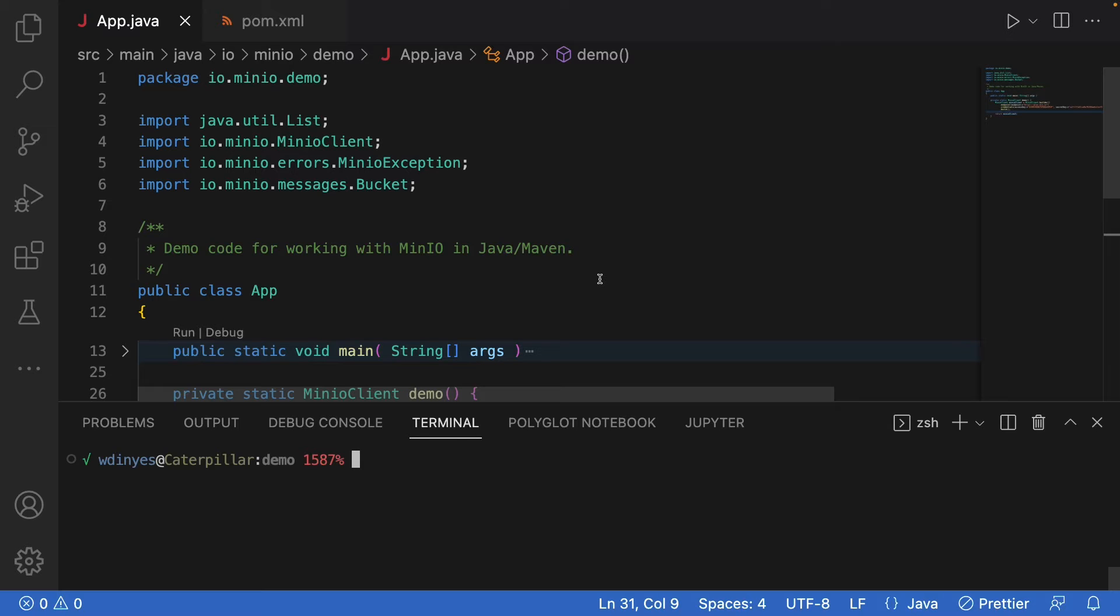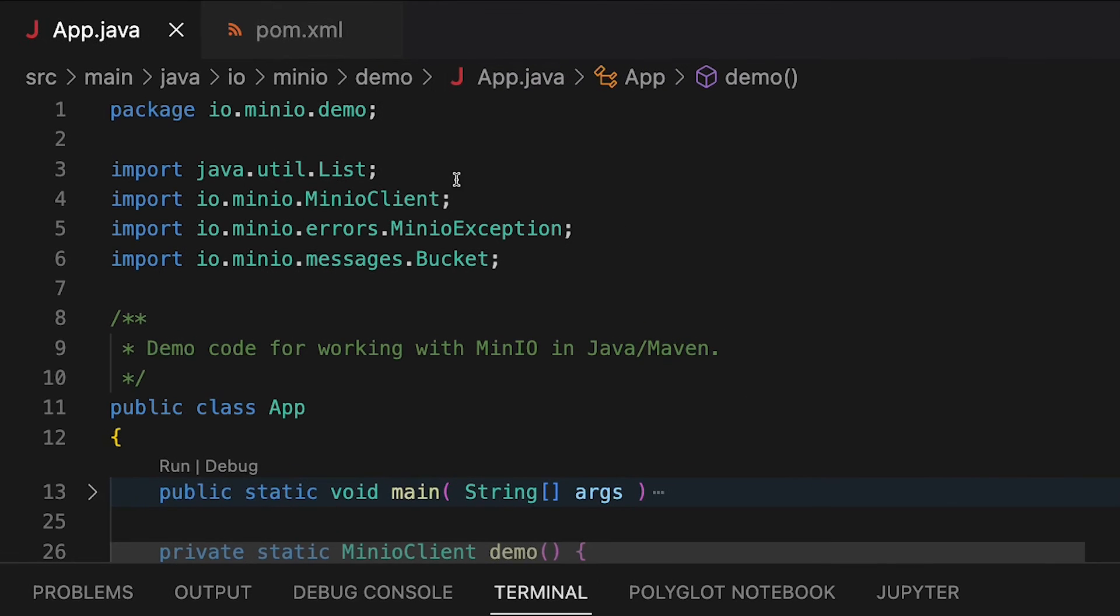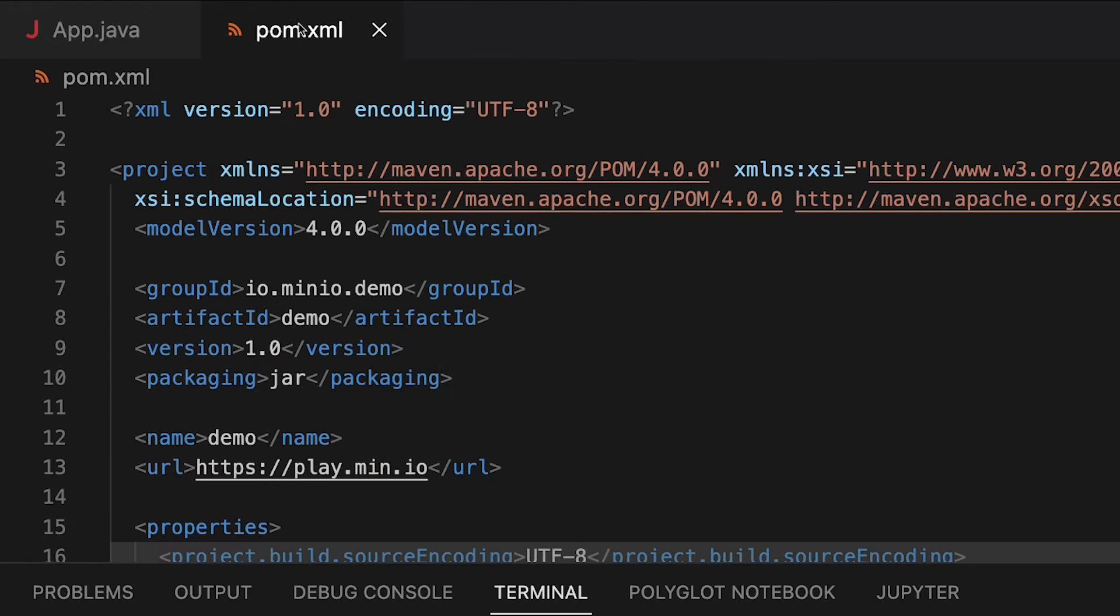Of course, to use all these excellent classes that we built for you, you have to have access to the Min.io jars and the Min.io libraries. And the way you want to do that is here in your POM file, which is what you use to set up your Maven repositories and all that other fun stuff.